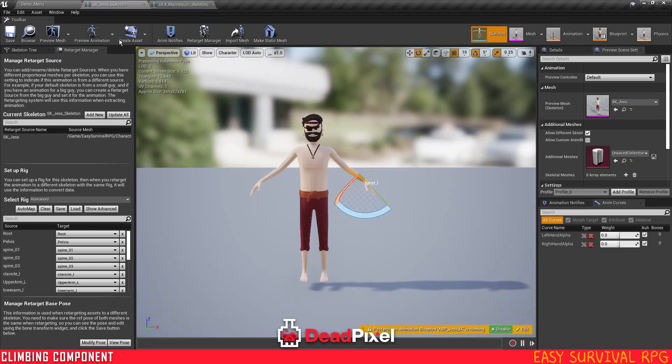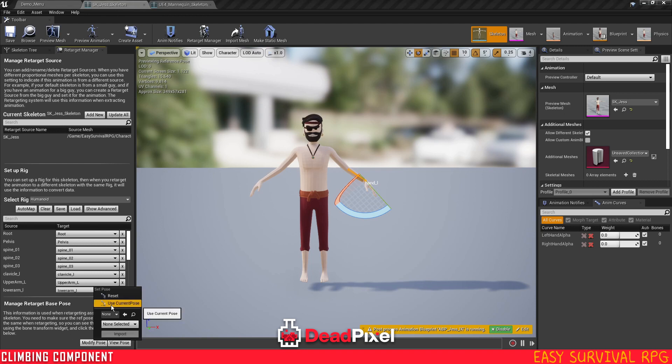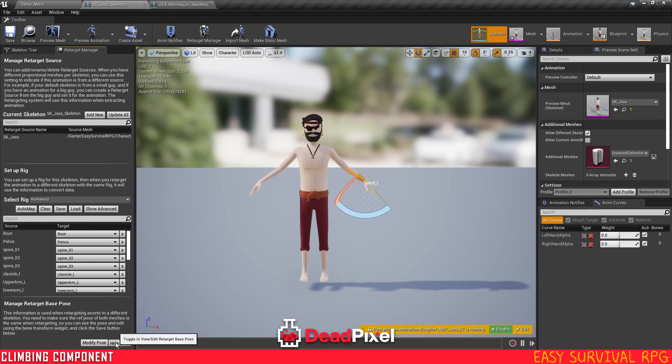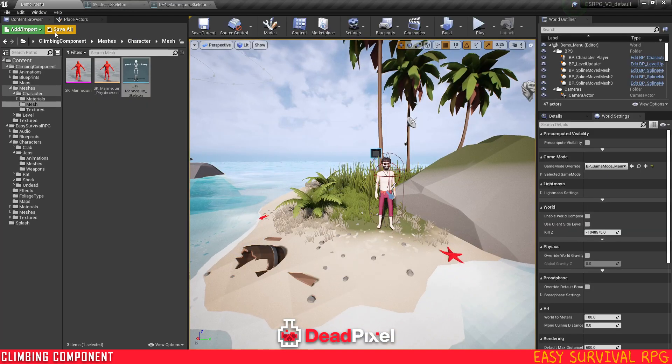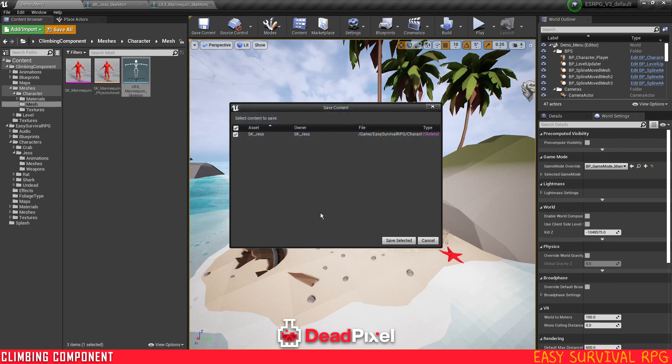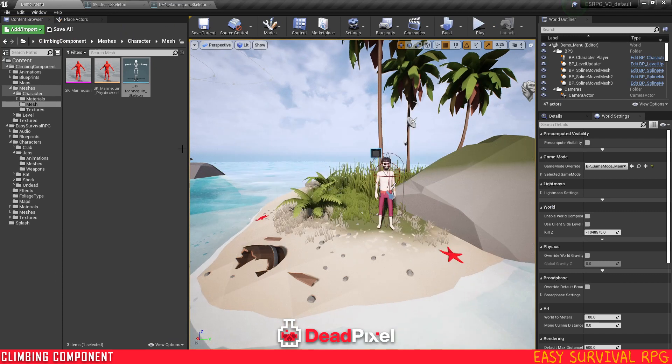So now you can just go into here, modify pose, and use current pose. Now you'll notice that you have this pose set. Once you have this done, you're ready to retarget animations. Just going to save.